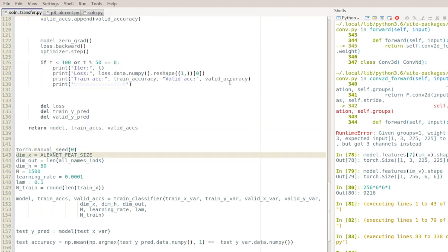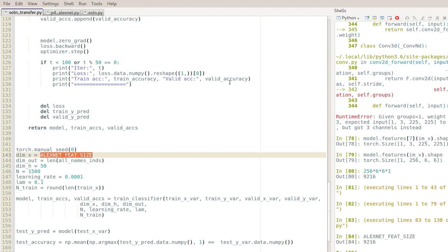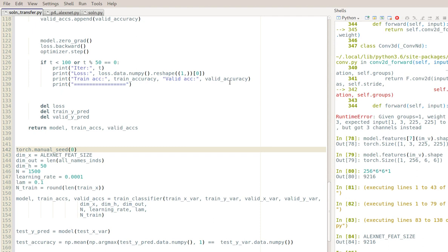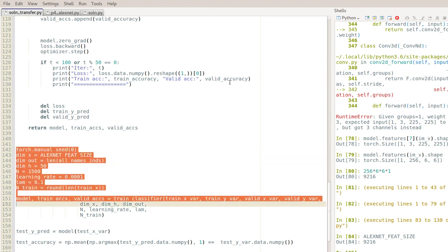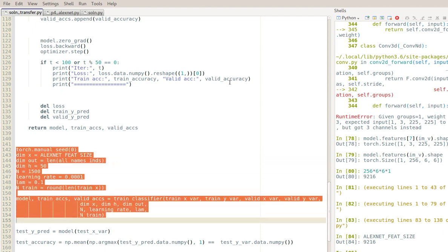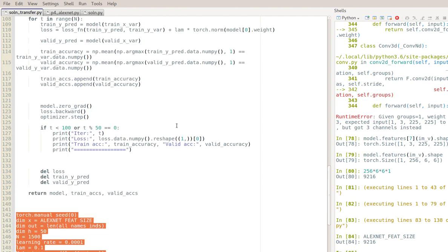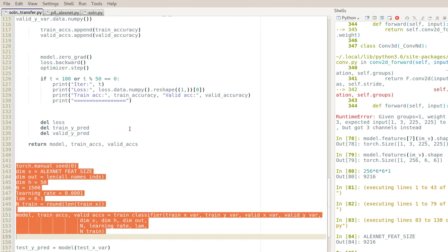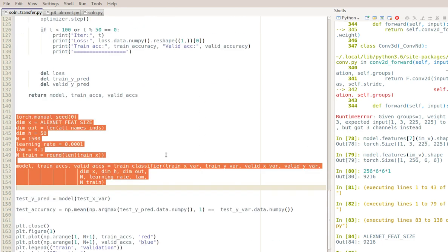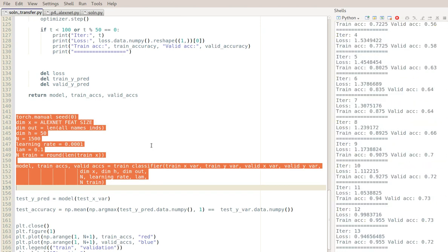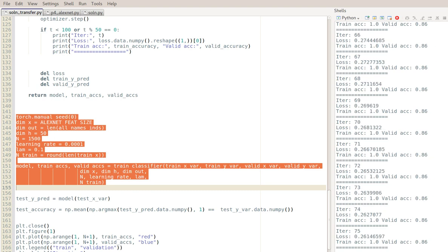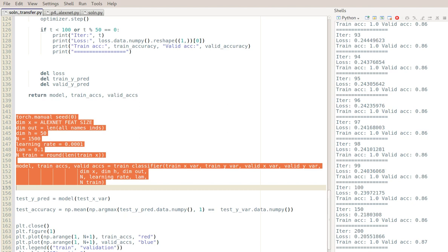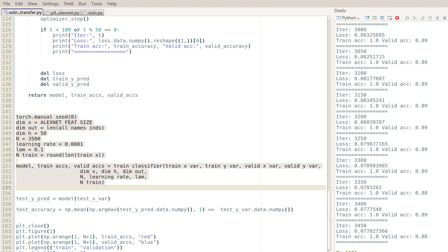Here I have this AlexNet feature size thing which is 9,216, so I'm just going to run it, and I'm going to run it for the full training set, and I'm going to see how it works out. The only difference here is I'm not visualizing the weights because the inputs are not anymore like an image, it's just these 9,216 features. I'll just run it.